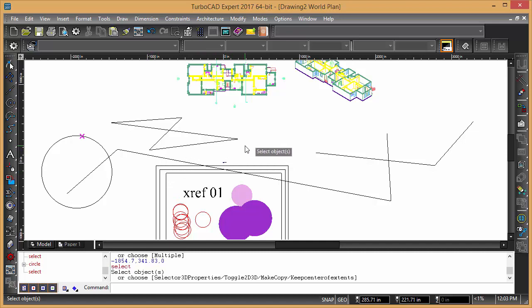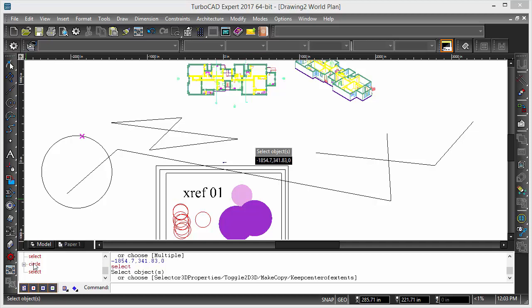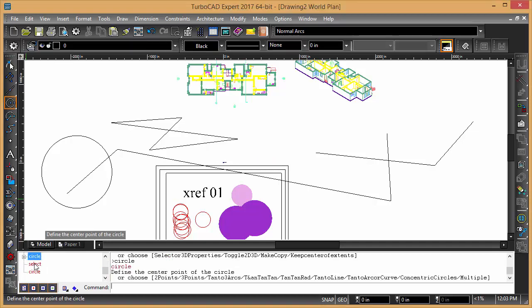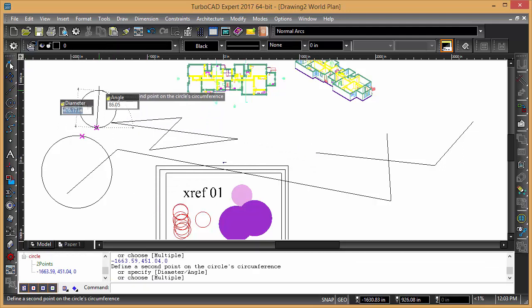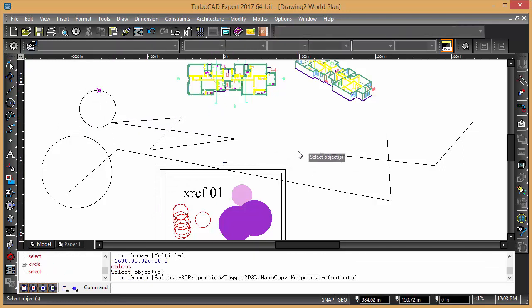Or if you want to do, I think if you hit the, you know, you can choose the command again, circle, and then you want two P, so you go two P, and hit enter, and then you can draw a two point circle.